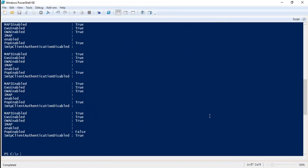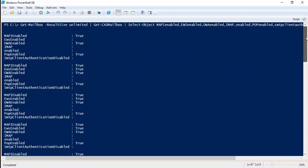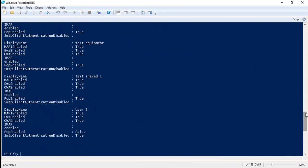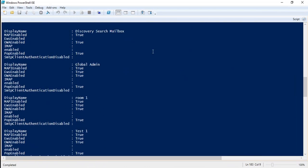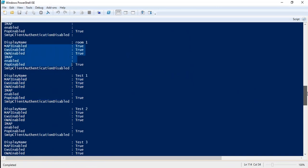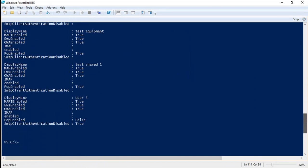This command will list all of the protocols for all the users. If you want, you can add one more attribute — DisplayName — so that you can check for which user you have that particular output. So here let's add DisplayName and press Enter. Here you can see the name of the user. This is the default mailbox — the user mailbox global admin. You can see the protocol status as well. This is for a room mailbox. Like this you can check protocol status for all the mailboxes in your organization.